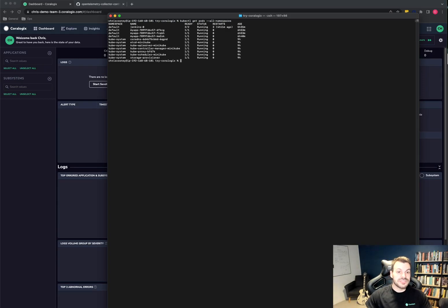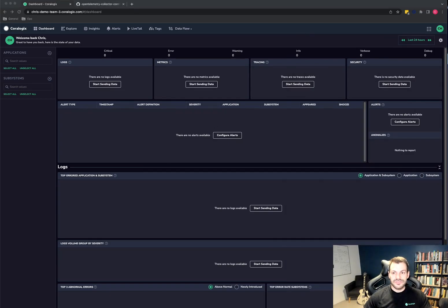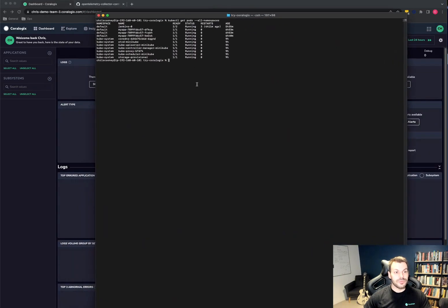And you can see behind it as well that I have an empty Choralogix account, no data whatsoever. So we'll need to begin by installing the OpenTelemetry Collector.